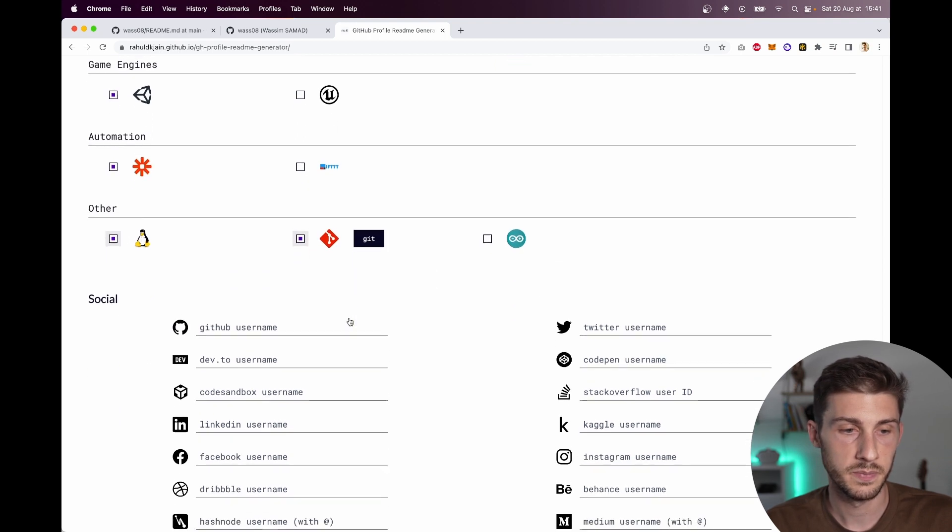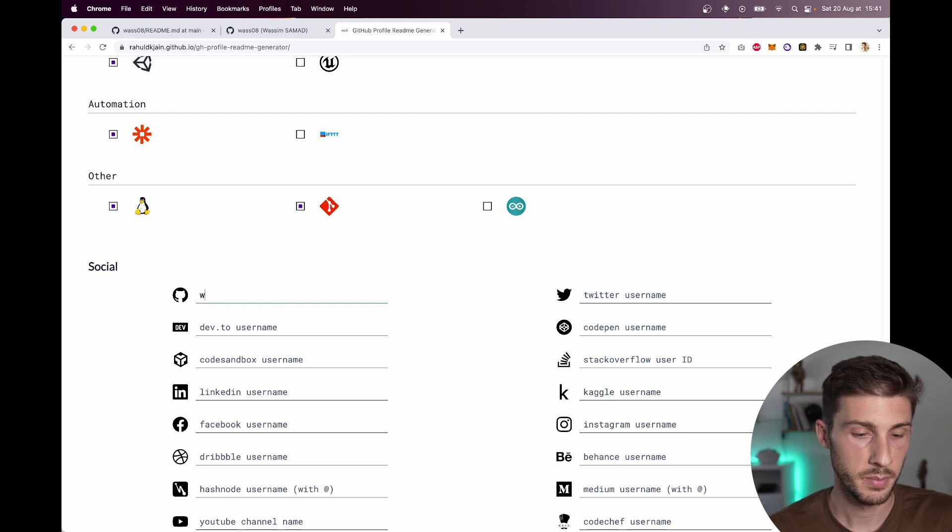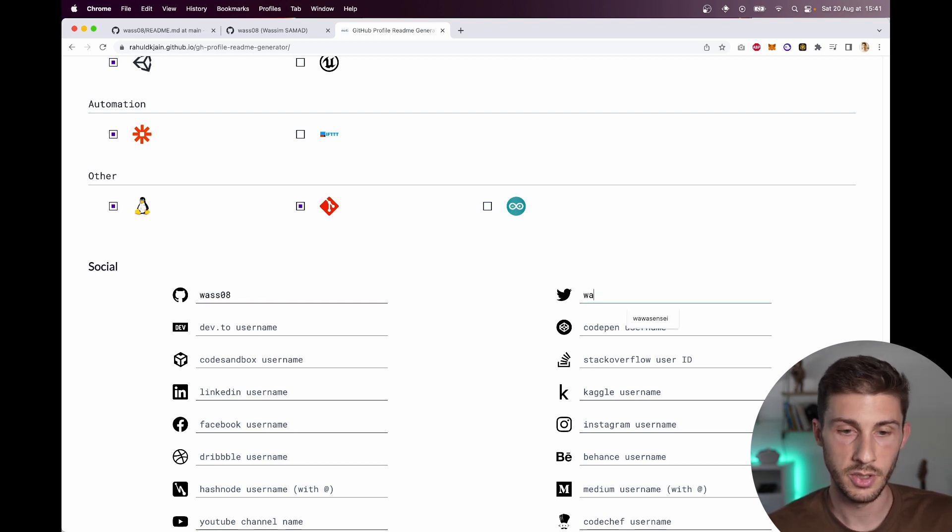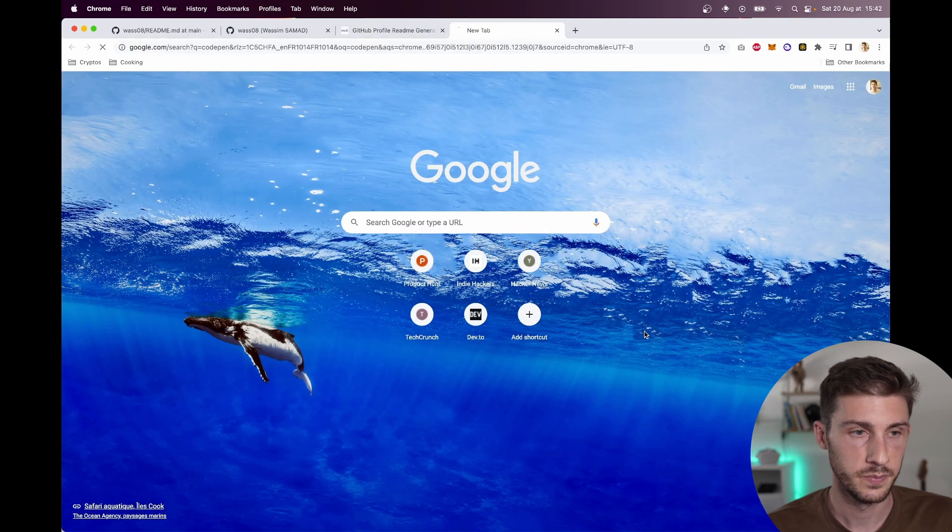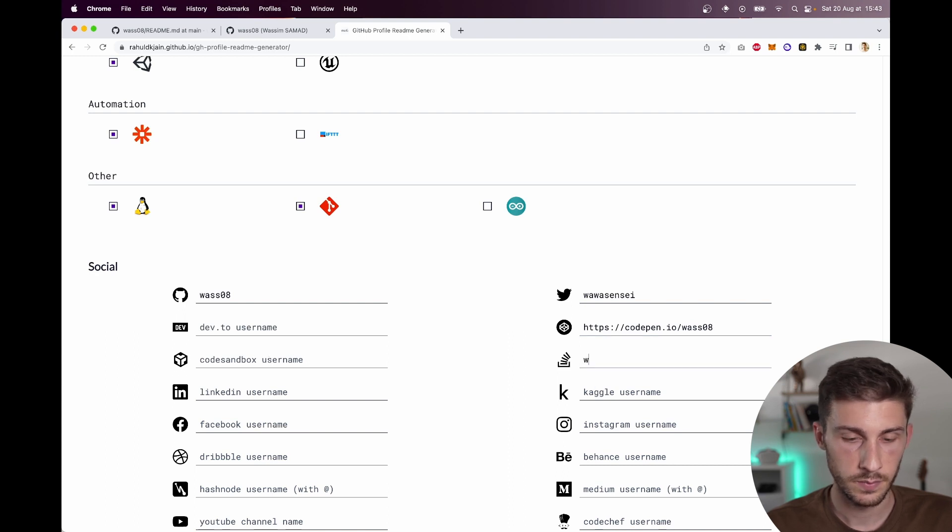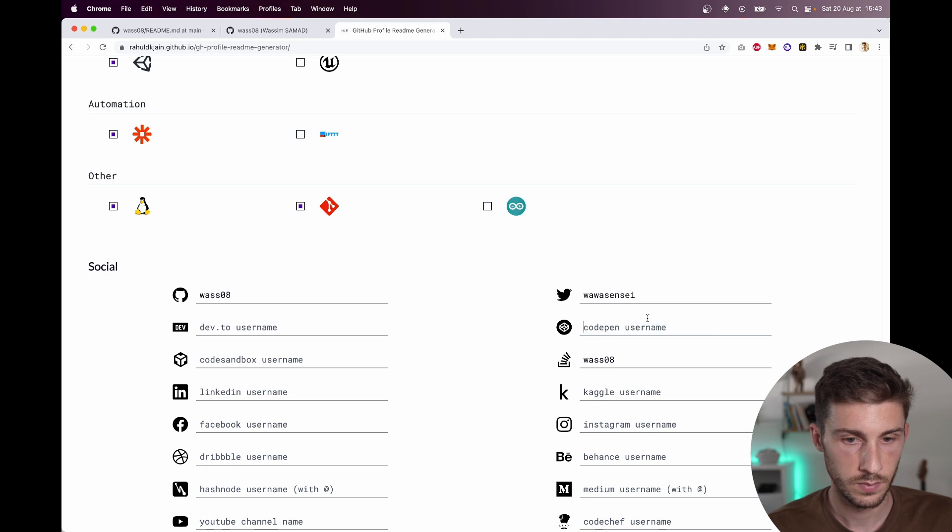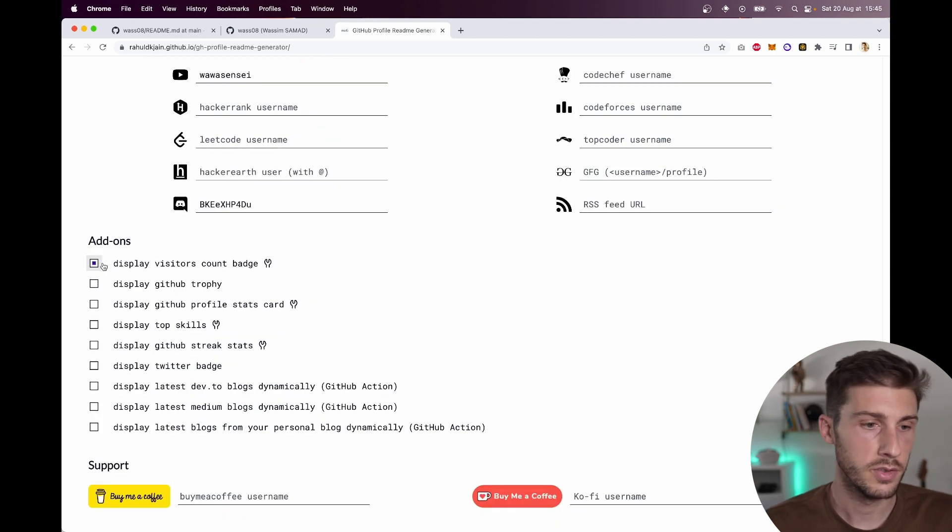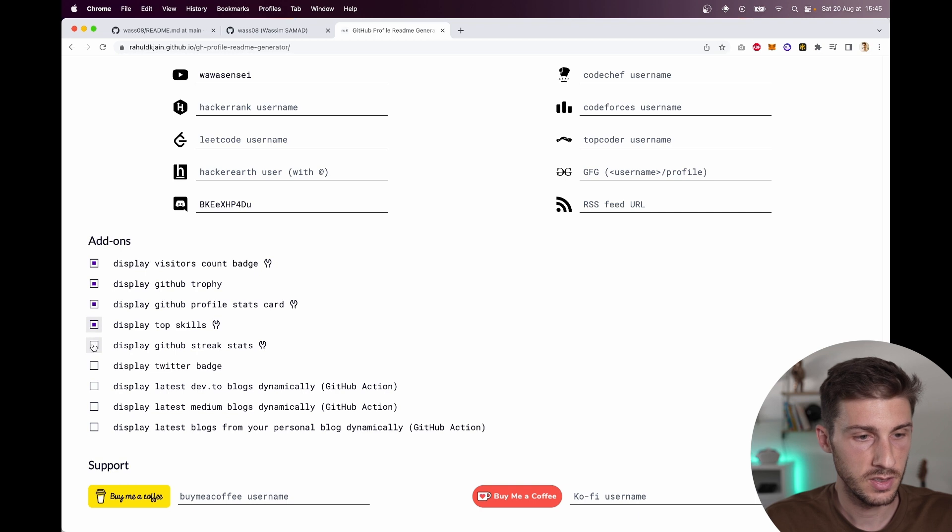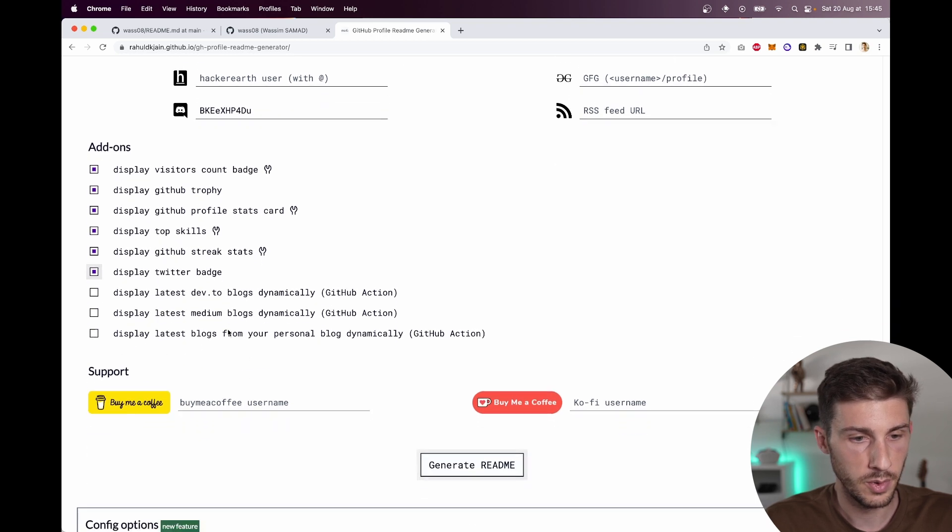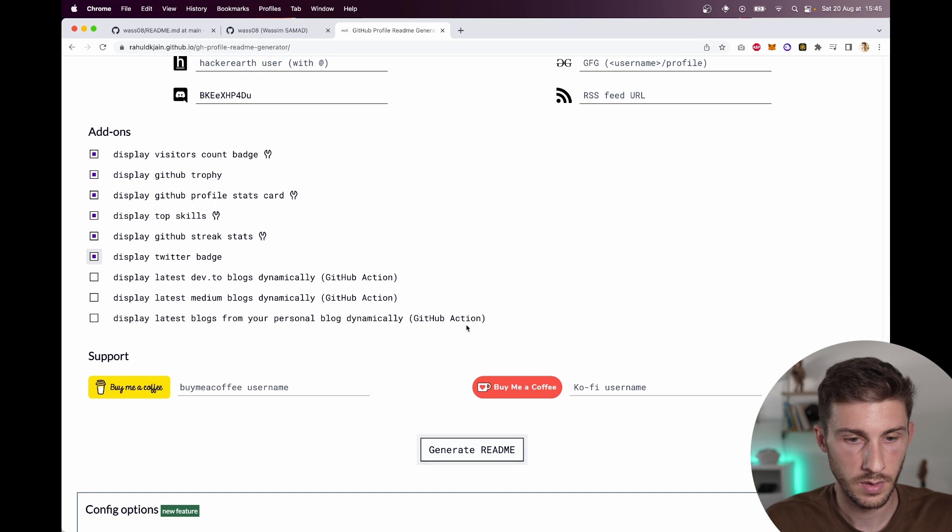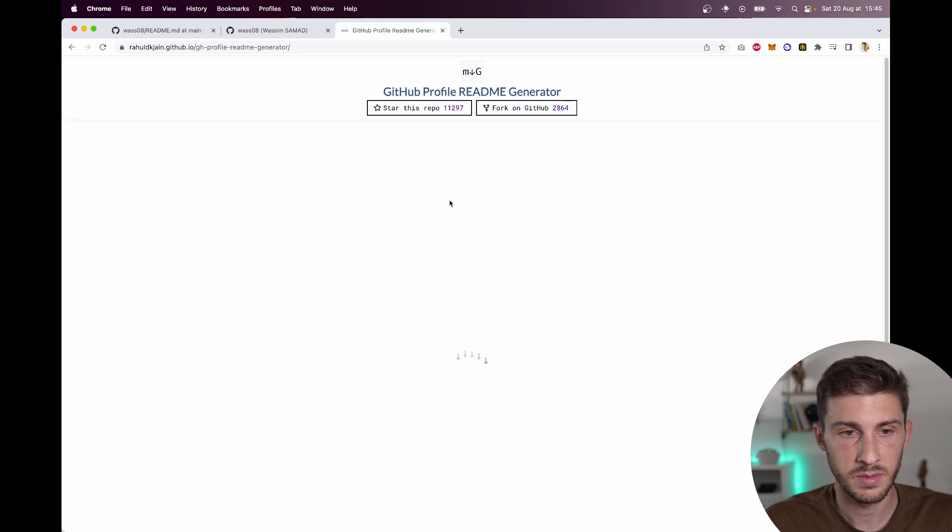So my GitHub username, my Twitter username, CodePen. What can I add? Trophy, profile stuff, skills. Let's see what we have.